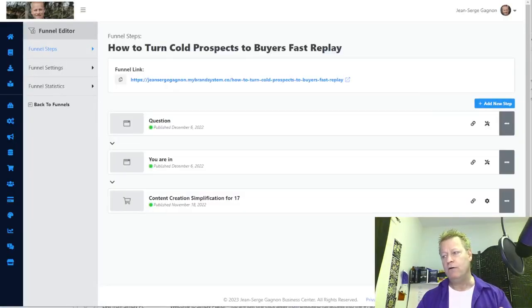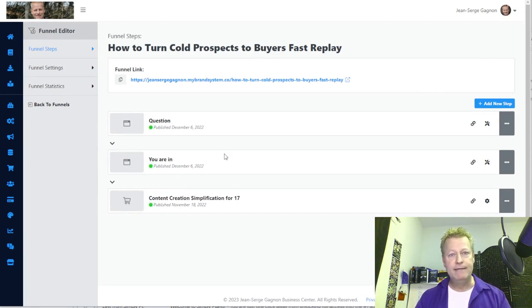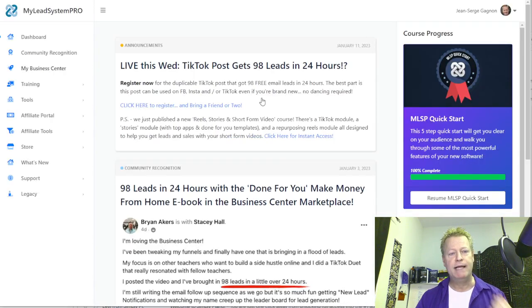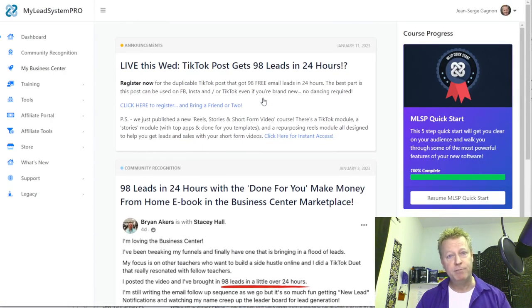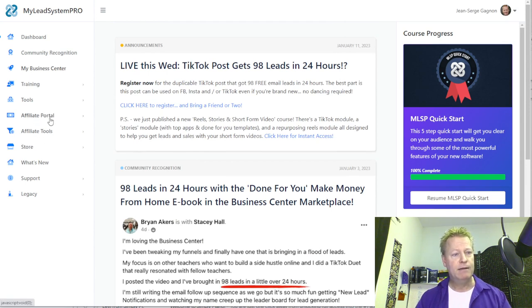Let me share my screen. So you have a funnel in MLSB. MLSB is a platform where you can learn all about online marketing, attraction marketing, and personal branding. They have a whole bunch of tools — if I go into my affiliate tools right here, affiliate link, custom links, and their membership library.